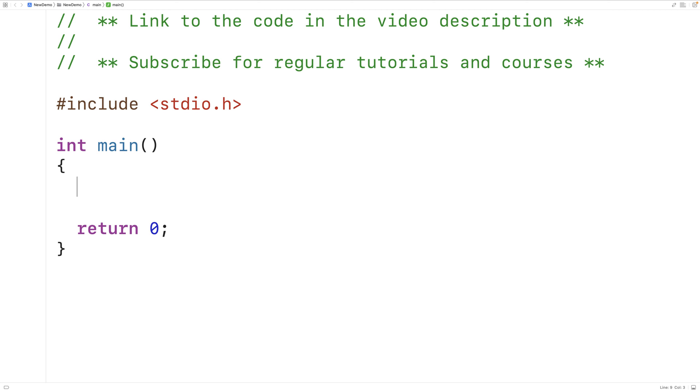In this video, we're going to learn how to count the number of unique elements in an array using C.